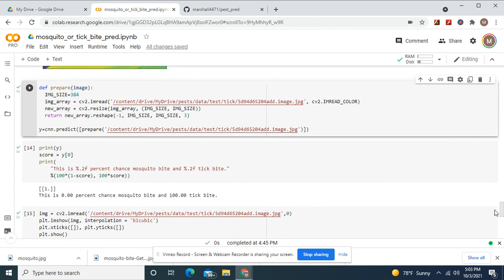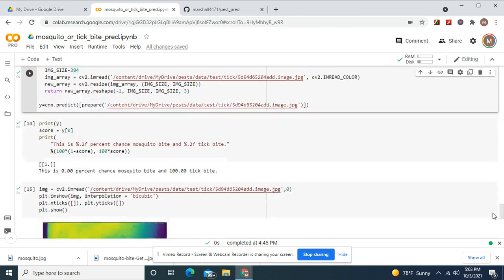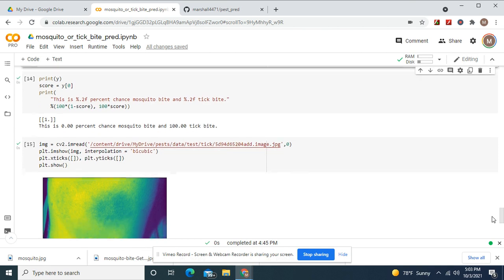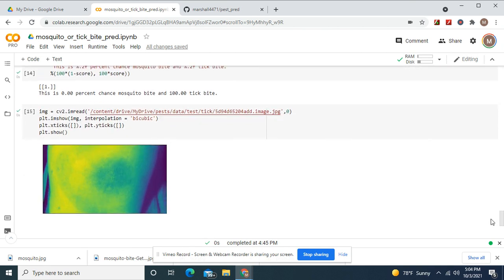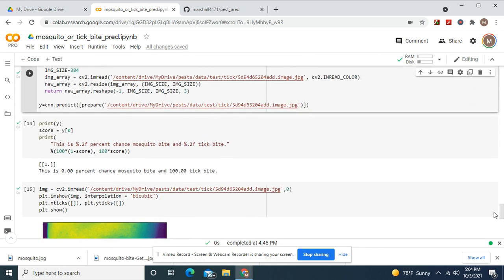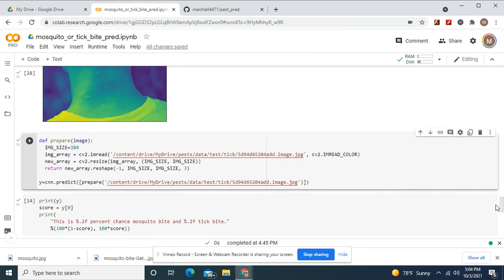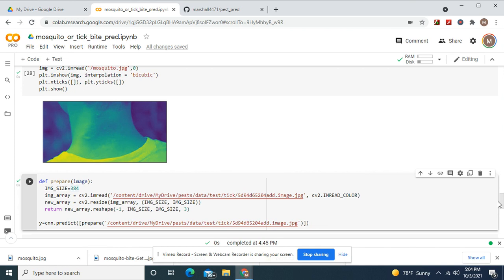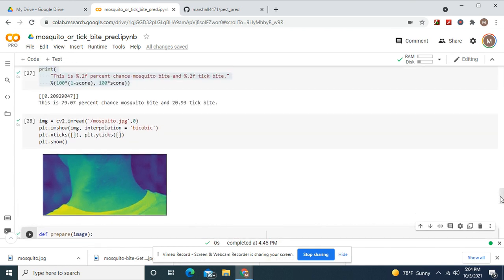Now, here's the tick bite for the test picture. 100% confident it's a tick bite because it is. It's a tick bite. It's a test picture. This test picture came with the folder. This one I downloaded on the internet just from the CDC website.